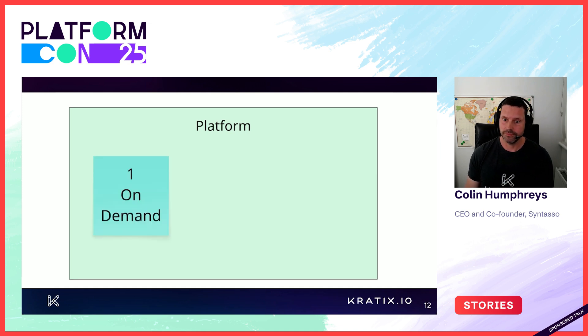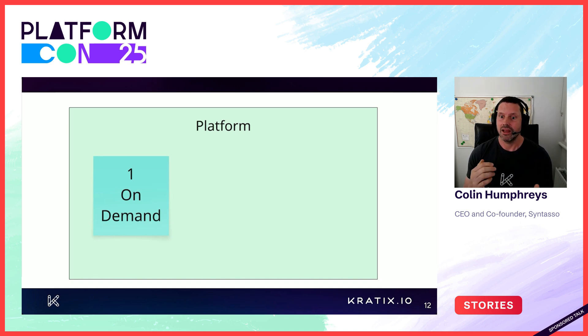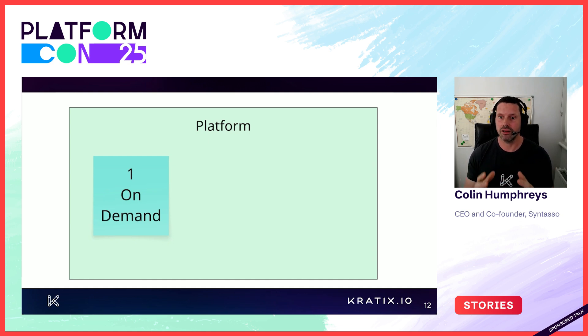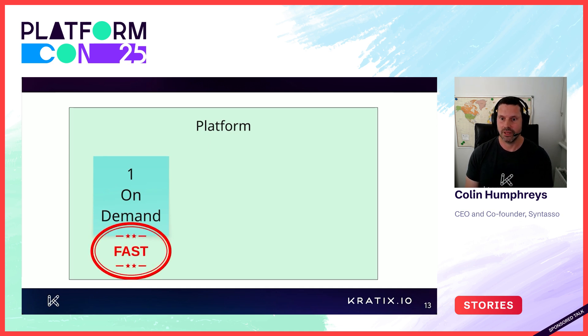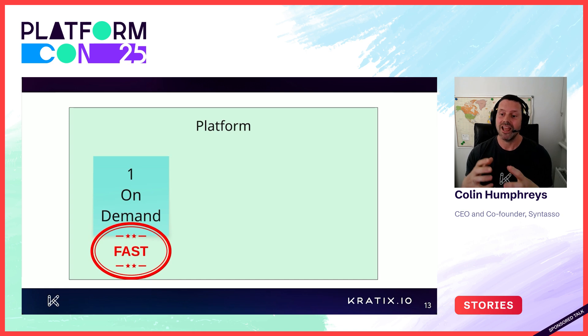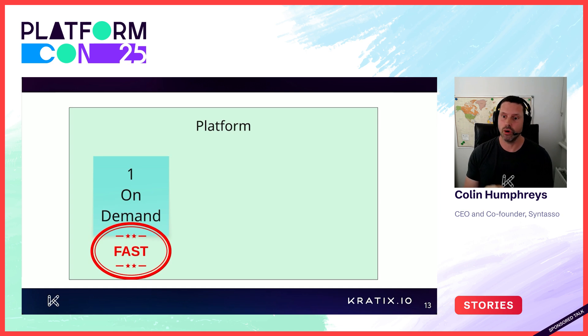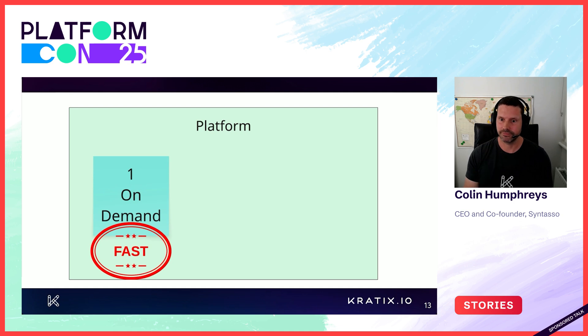Number one, on demand. It needs to be API driven, X as a service. Ticket systems and waiting times or blocking are not acceptable. On demand makes your platform and your business fast. You must bring the on demand instant access as a service cloud like experience to your platform. Do not block the application teams. Make your platform fast. This is pillar number one.